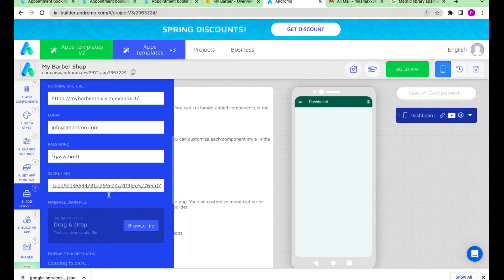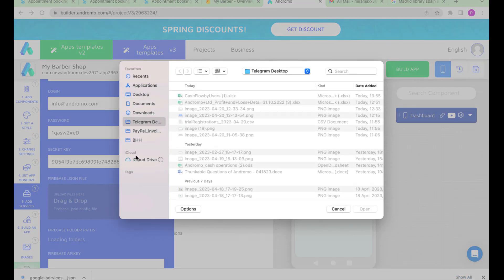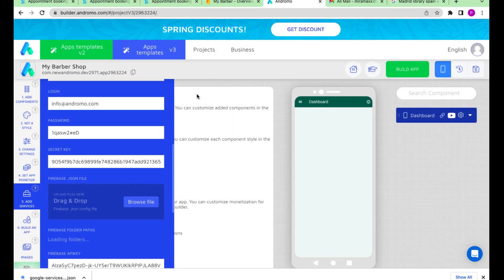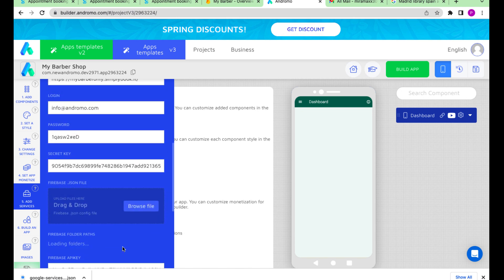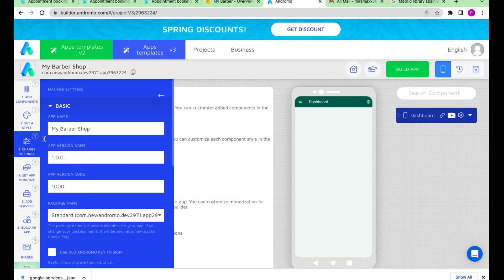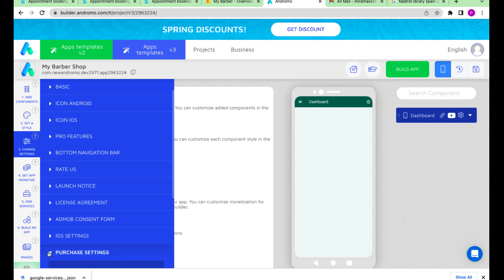We also have to upload our JSON file. Give a custom package name to our app — it must be the same as our JSON file package name. Go to Settings, Pro Features, and set the app package name.